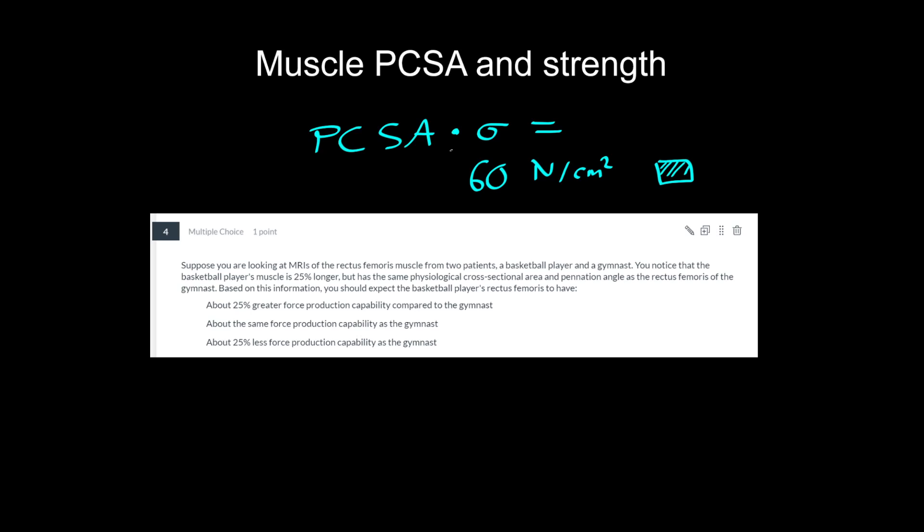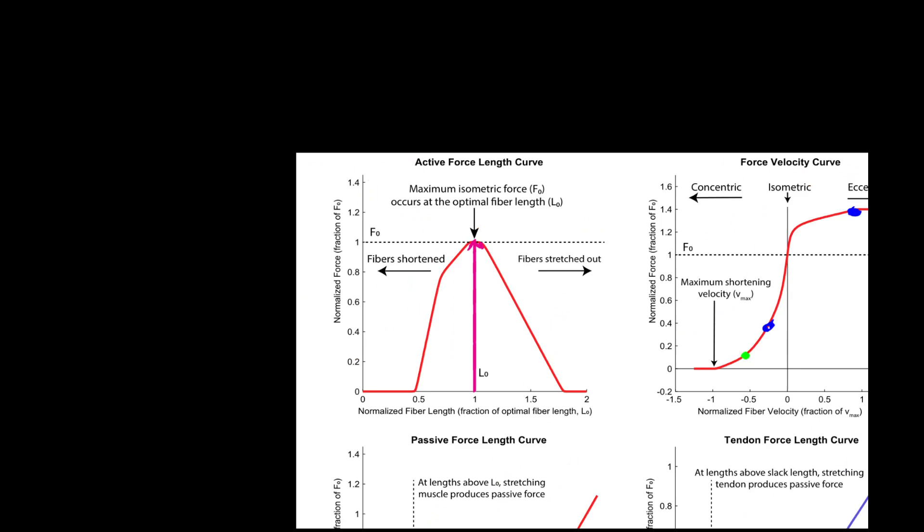Those are useful things to know because if you multiply it by 60, if you multiply it by this specific tension of muscle, you get the maximum isometric force production capabilities. So that tells you what is the absolute amount of force you can produce when you are right here on the force length curve.